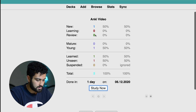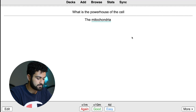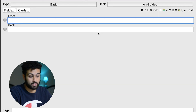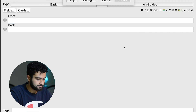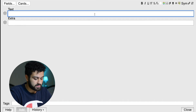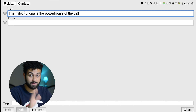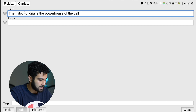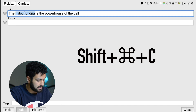So this is what the card looks like: what is the powerhouse of the cell? The mitochondria. Easy. But now to use cloze deletions, here's what we're going to do. We're going to change our basic card type to cloze, type out whatever information we need to know — the whole sentence — and then, this is the magical part: you're going to highlight the area you want to turn into a fill-in-the-blank, like the mitochondria. And then you're going to go shift, command, C.